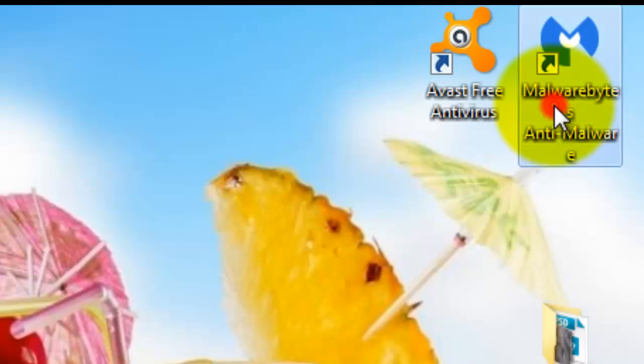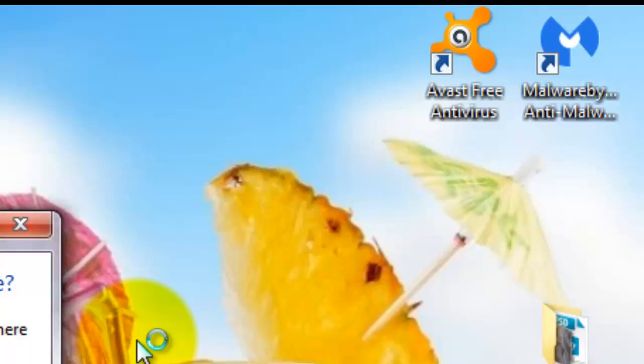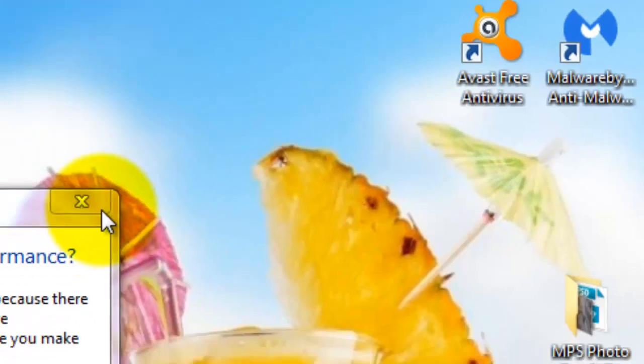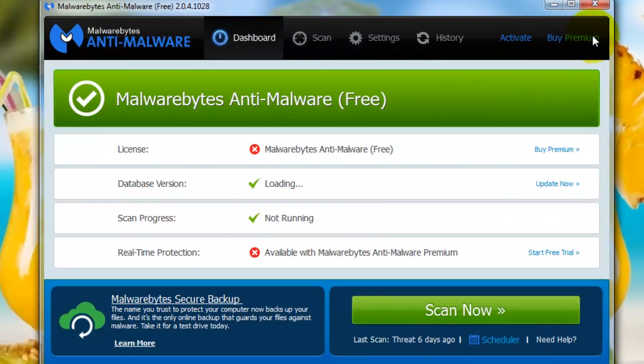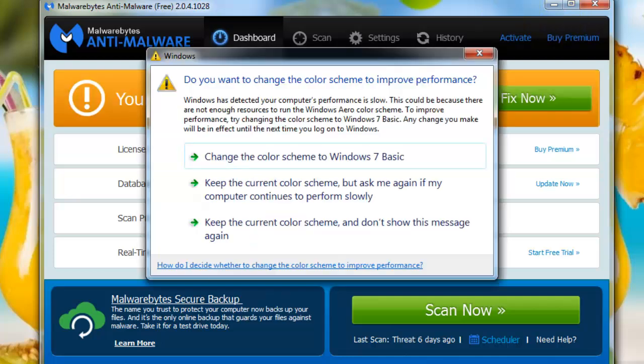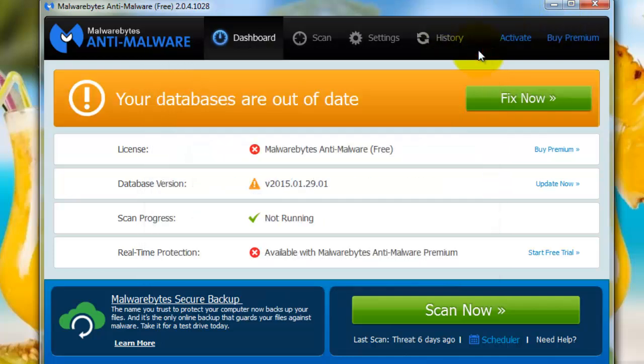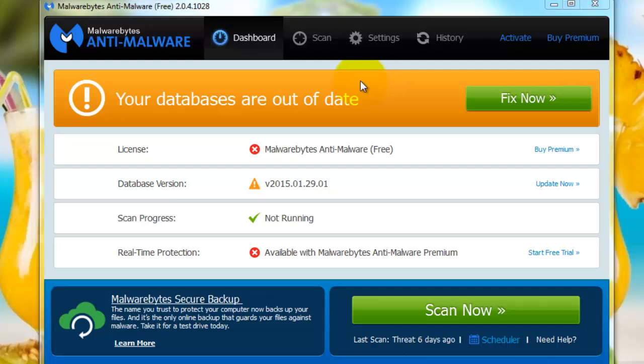you're going to want to get and download Malwarebytes Anti-Malware. And then when you do get it, you're going to want to click on it, open it up. And then when you open it up as it's loading here, I will show you what to do. Let's get rid of that. OK, so let me get rid of that error message. Well, actually, warning. Anyway,